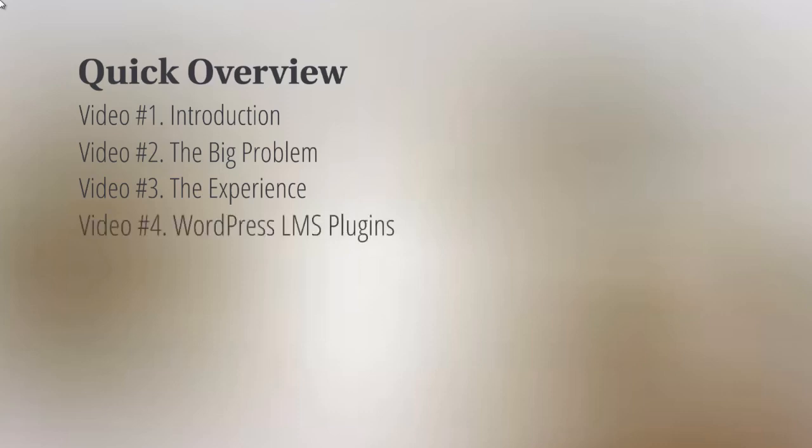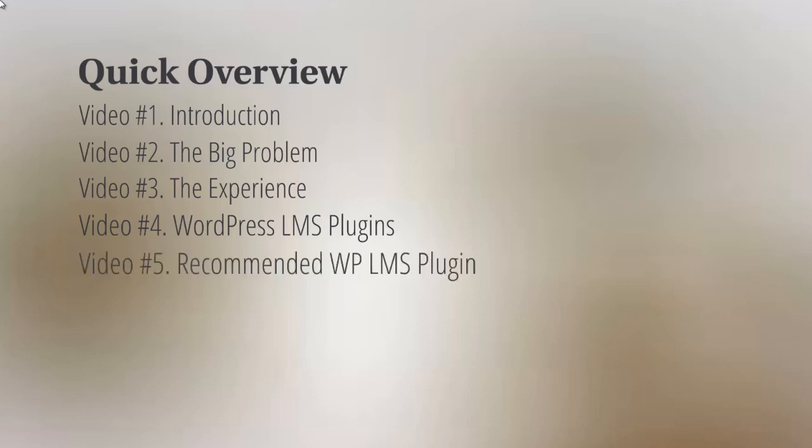Then we'll talk about the technical aspects in video number four, such as the WordPress LMS plugin. LMS stands for Learning Management System—it's basically a system that allows you to set up your online course, the environment that surrounds the course.